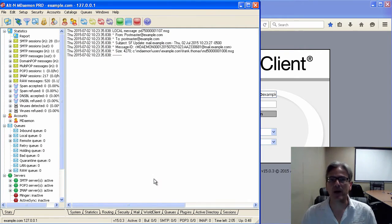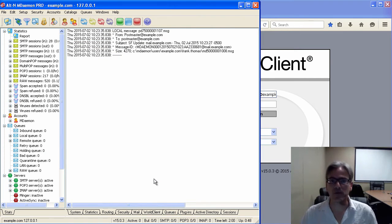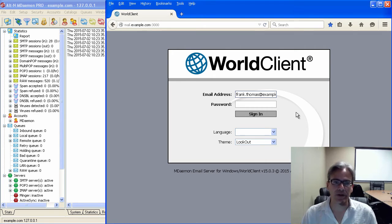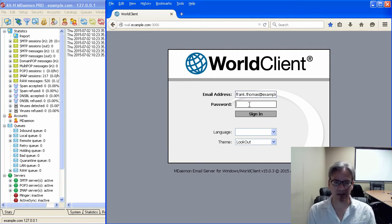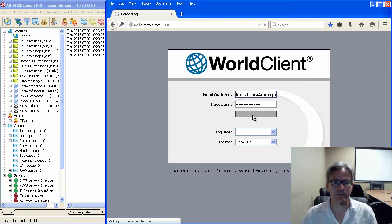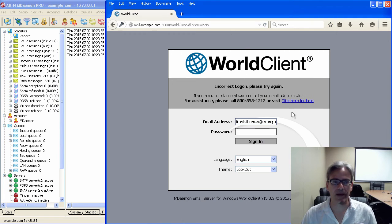So, here's what happens now when you've added that helpful text. When your customer puts in an invalid password, let's say I'm logging into World Client and I've messed up my password, and I hit Sign In.